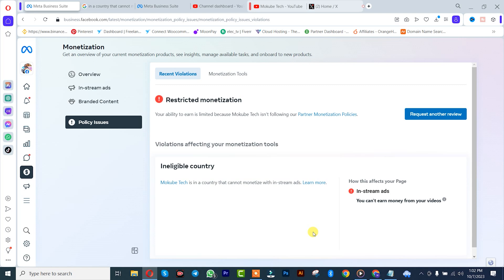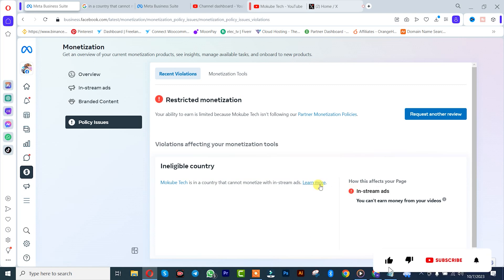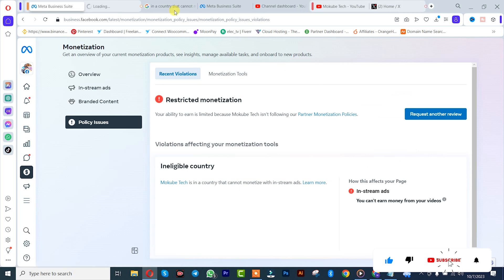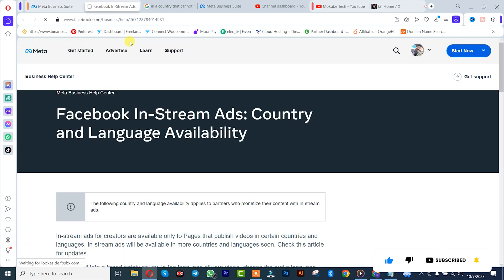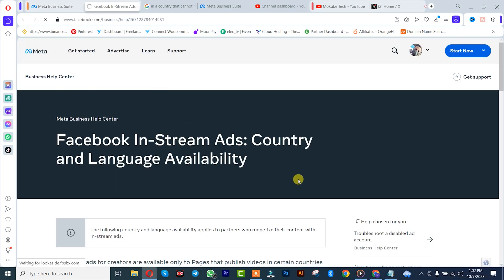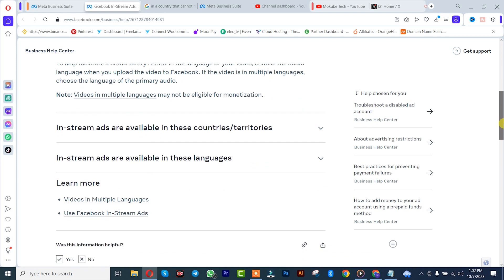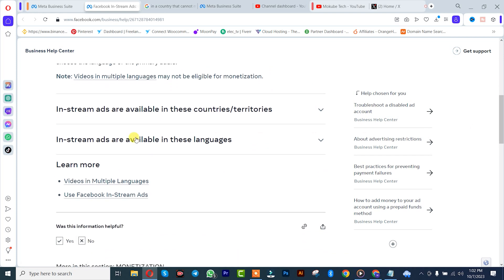So, if you want to solve this issue, we are going to click on More. I'll be showing the various territories in which you can actually locate your Facebook page in such a way that you might be able to monetize your Facebook page with in-stream ads.